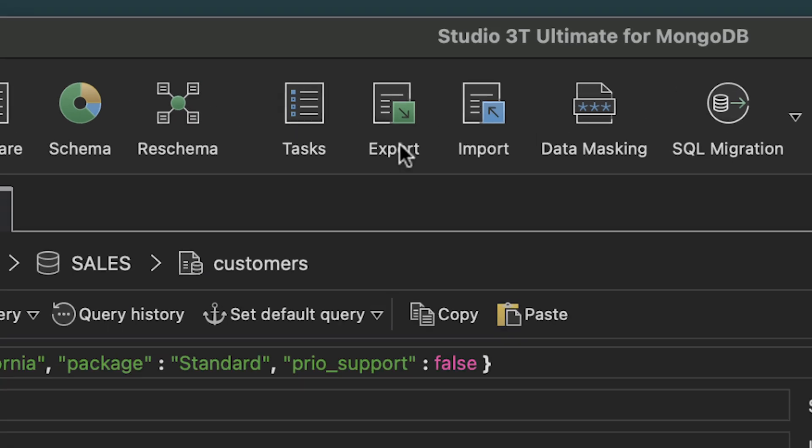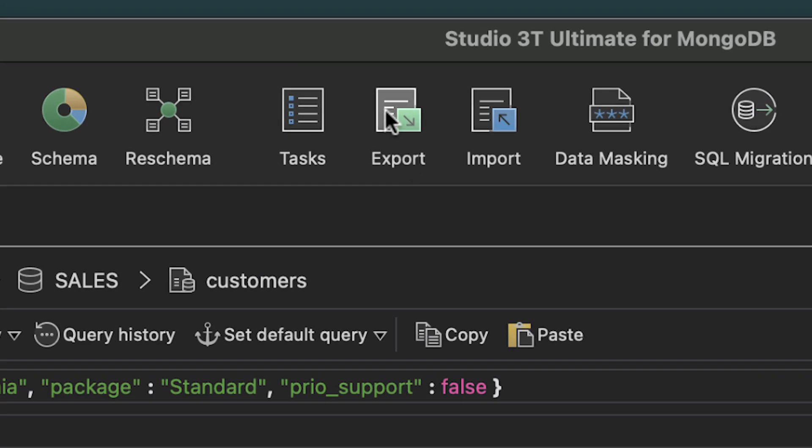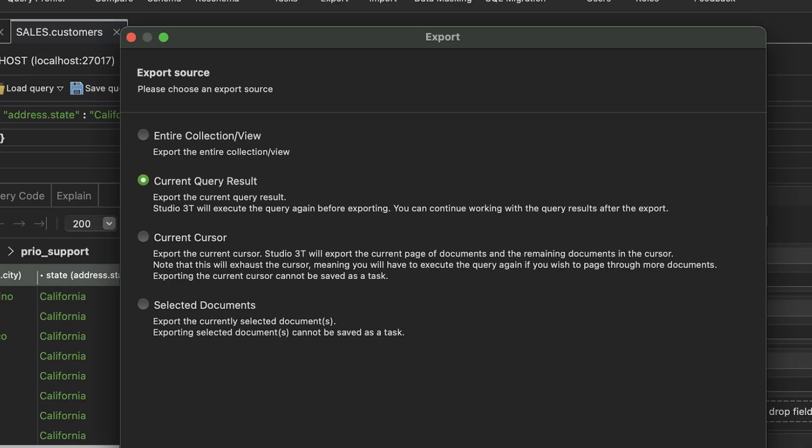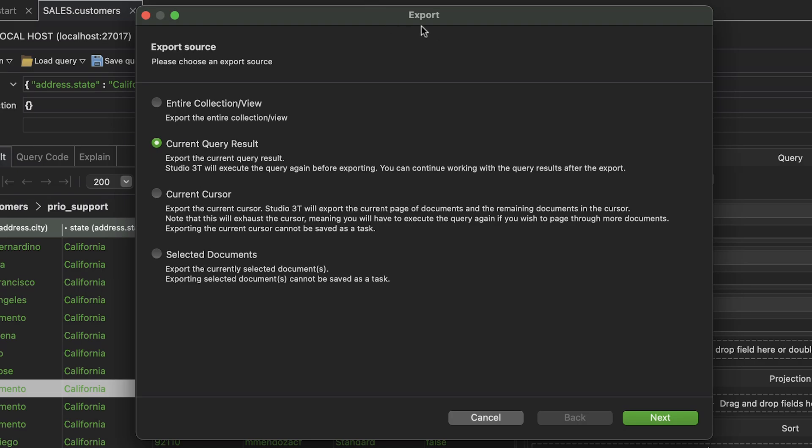To export, click the Export icon at the top, in the Global Toolbar. The Export window opens. If not already selected, select Current Query Results.